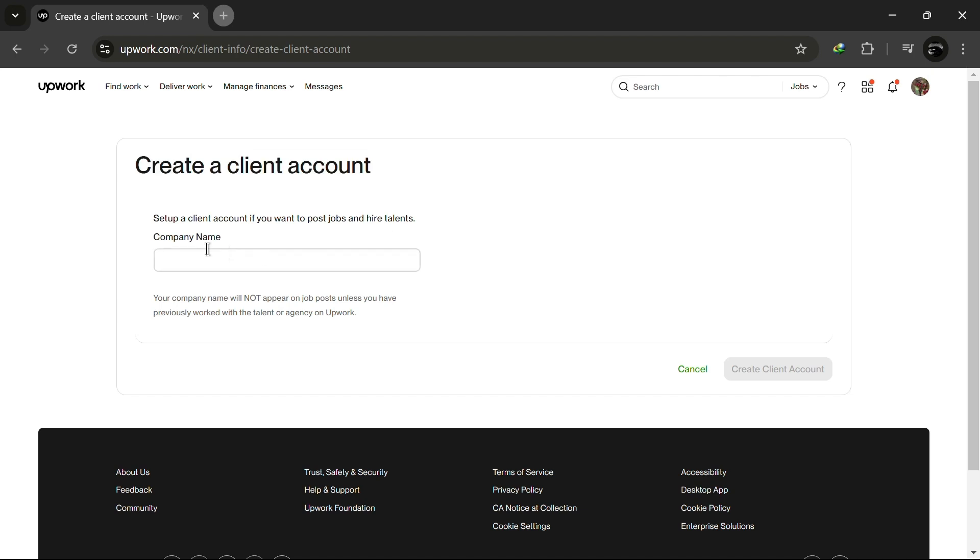Now, set up your client account by entering your company name. Like here, I will name my company IT Hub.